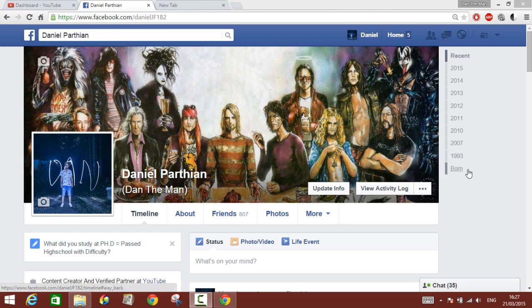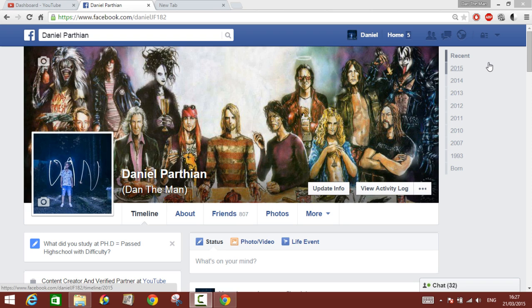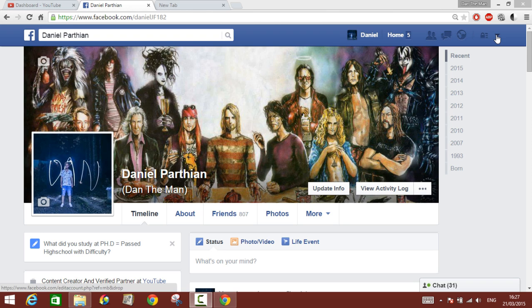Alright guys, today I'm going to show you how to remove or delete an application that is bothering you. Let's say you've subscribed to some application on Facebook like games or any other apps and you want to get rid of them. You don't want to get notifications from them or you just want to remove them for some reason.